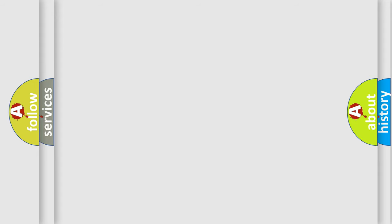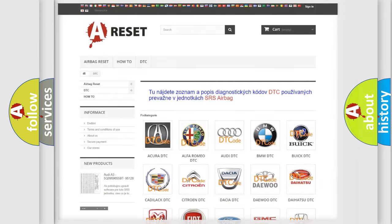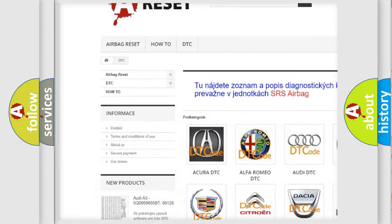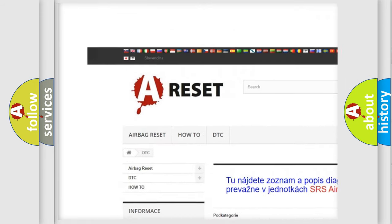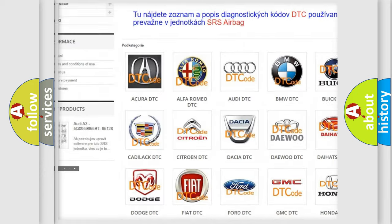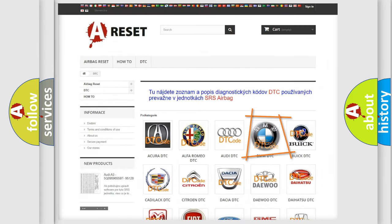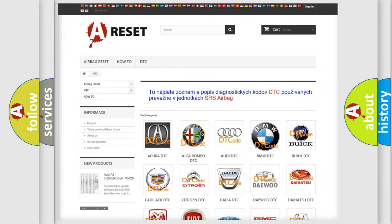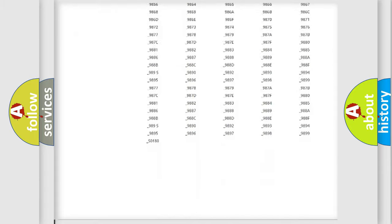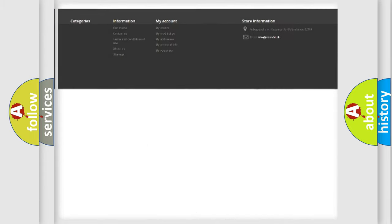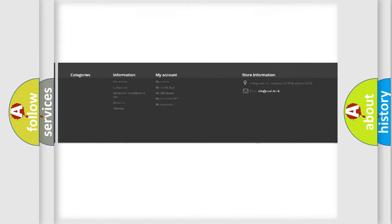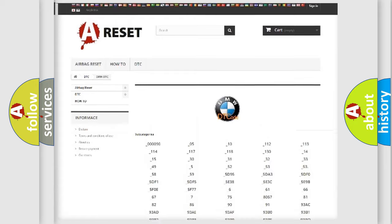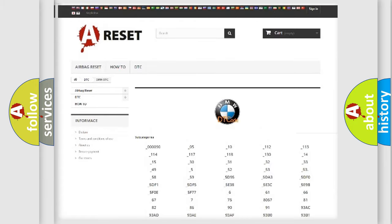Our website airbagreset.sk produces useful videos for you. You do not have to go through the OBD2 protocol anymore to know how to troubleshoot any car breakdown. You will find all the diagnostic codes that can be diagnosed in BMW vehicles.